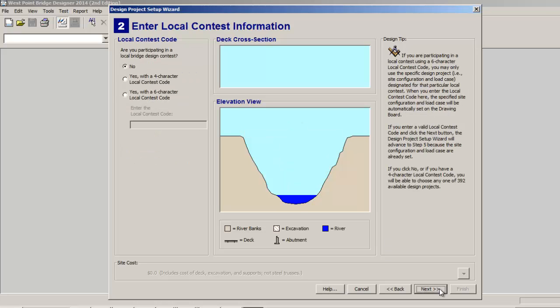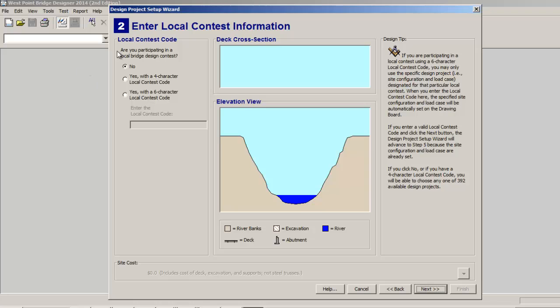We're trying to save some money here. And the second option - by the way we can navigate using the next button - the second option is do you have a local contest that you want to enter. And some people will put on contests related to this in which case you will either receive a four or six character code. I don't participate so I just move along.